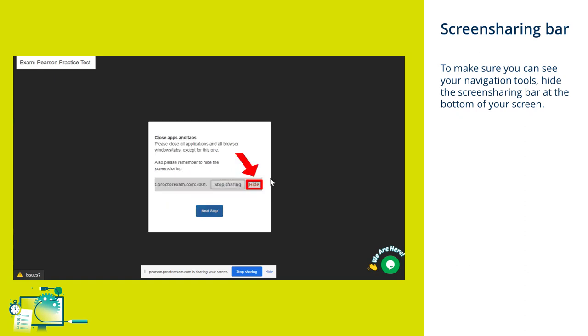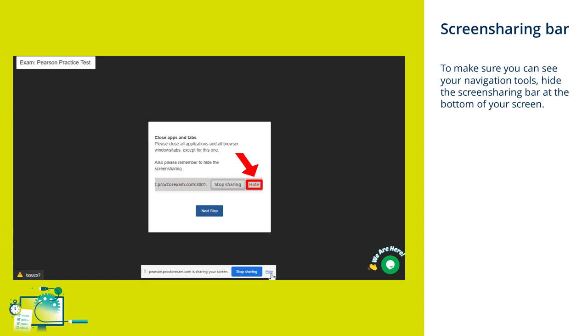You should make sure that you hide the screen sharing bar at the bottom of your screen. It's important to make sure this is hidden before you launch the Pearson Test Player as it may obscure some of the navigational tools in the Test Player.